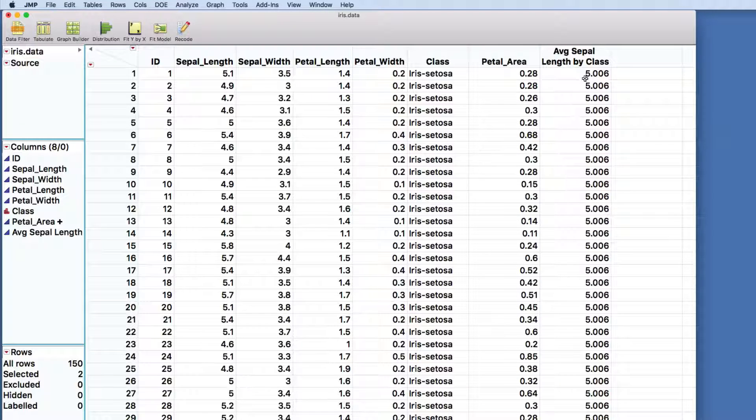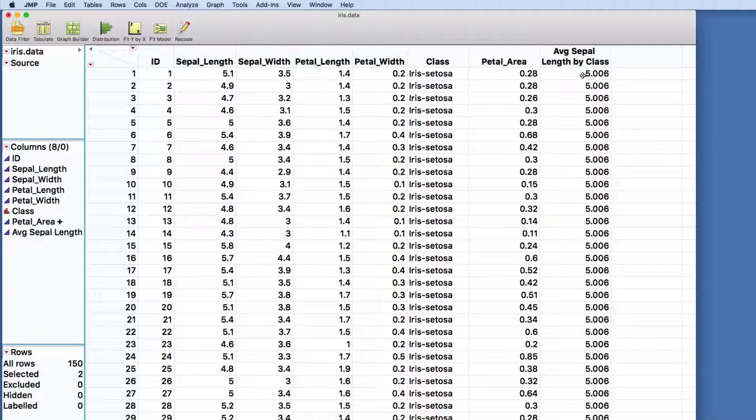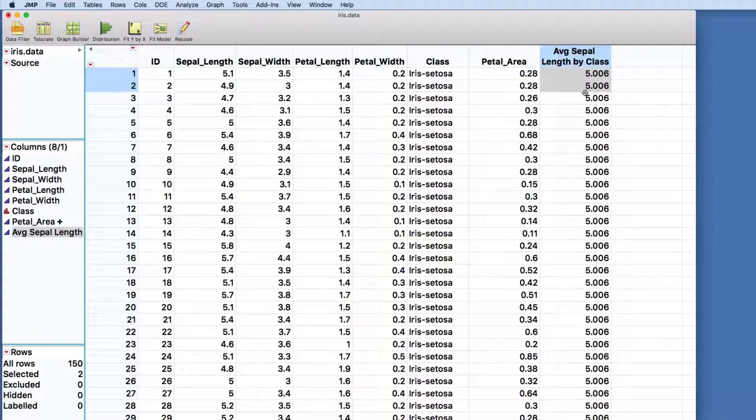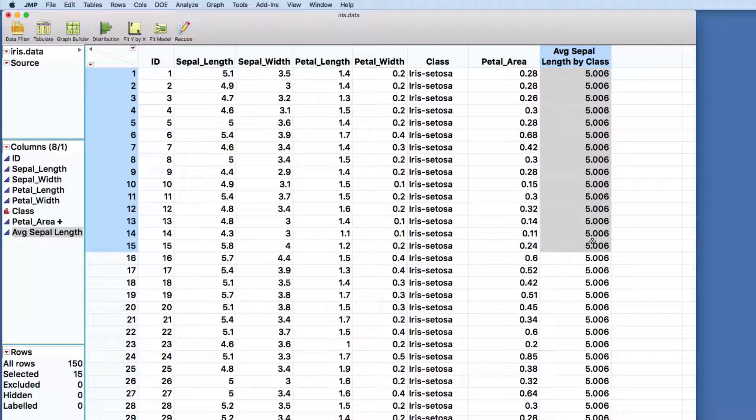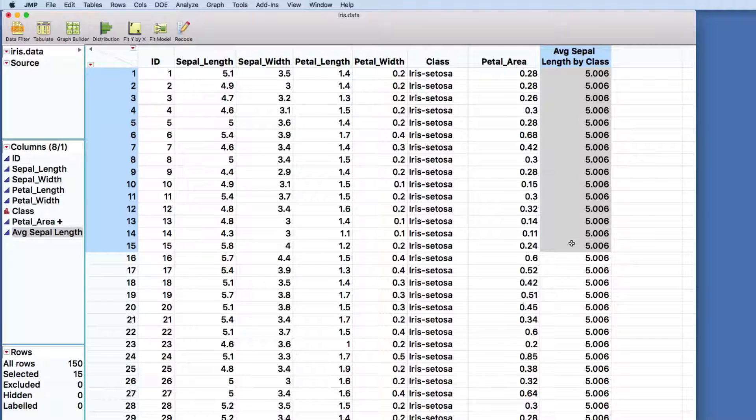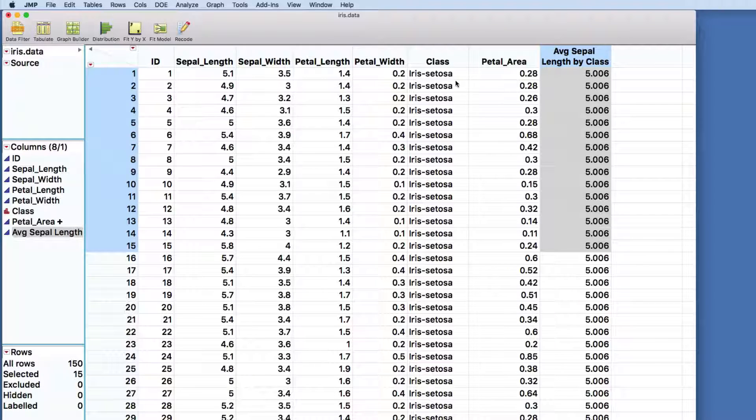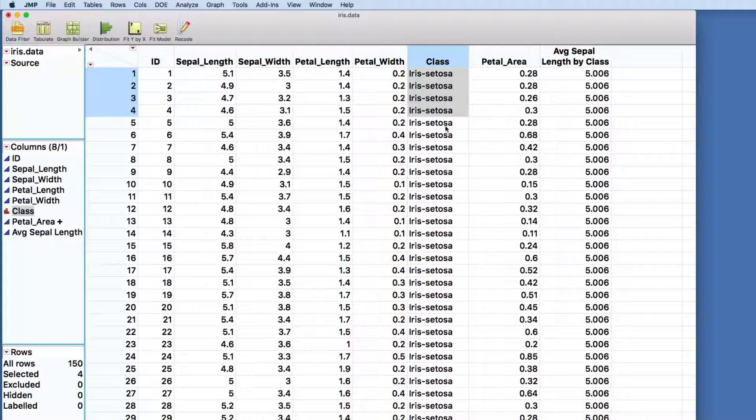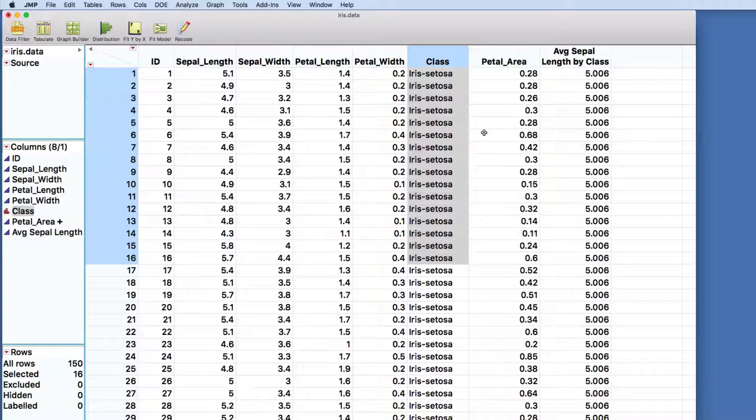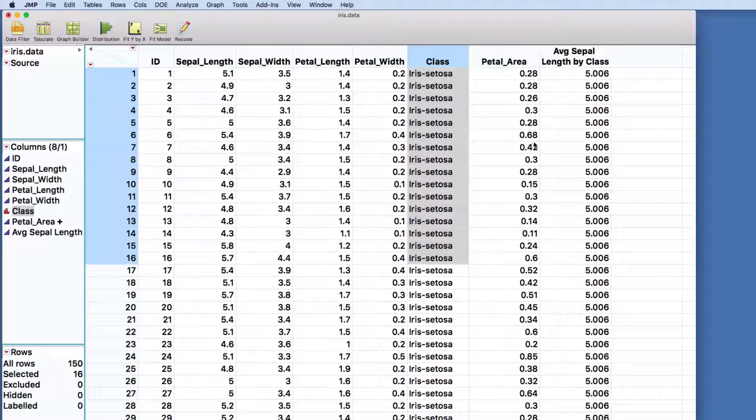Going through the same process. Now you see kind of a funny result. We've got the same answer for all of the flowers towards the top of the data set. And what's happened here is we've actually created the average sepal length for all of the data samples that have iris setosa in that one class categorical variable.